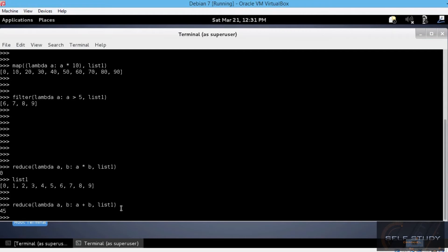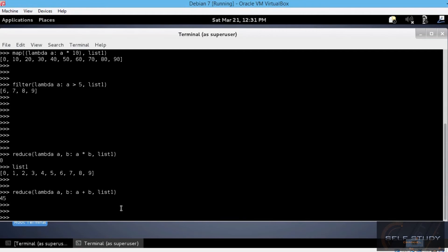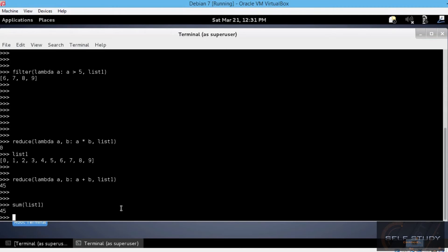We can confirm this with the sum function. Let's say sum on list1. Okay, indeed, 45 it is.